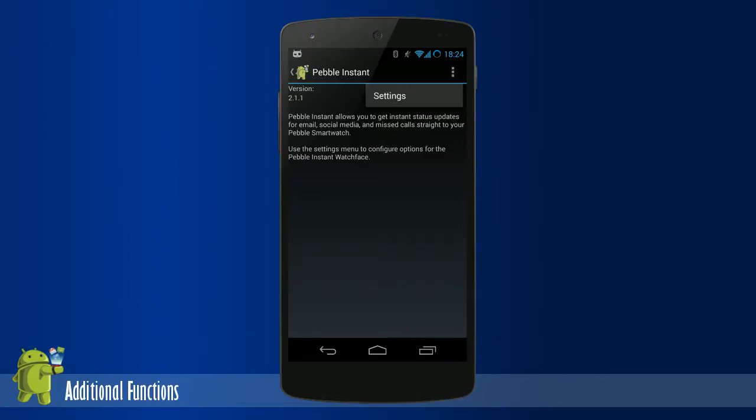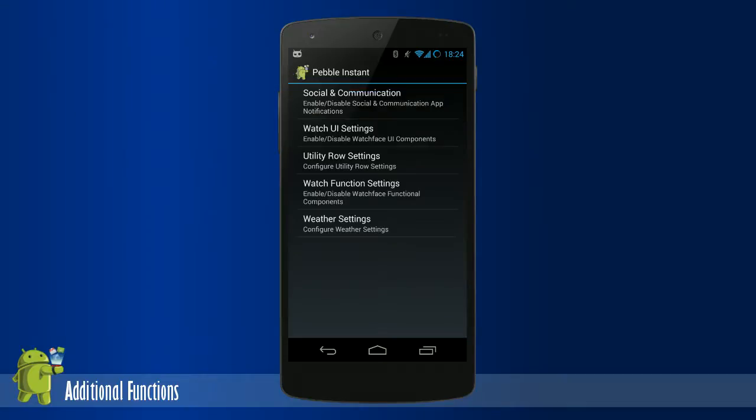Pebble Instant provides many options to its users. Have a look through the settings by opening Pebble Instant and touch the default settings button. For this demo, the watch function settings will be shown. The watch function setting is fourth down in the list.